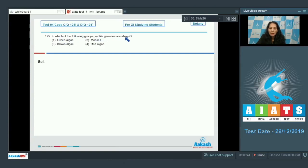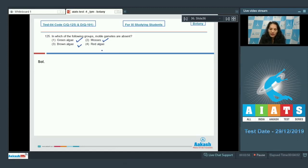Question number 125: In which of the following groups are motile gametes absent? Green algae have motile gametes, brown algae also produce them, and mosses have them too. Red algae lack motile stages and reproduce sexually by non-motile gametes, so they do not have motile gametes. The correct option for question 125 is option number four.